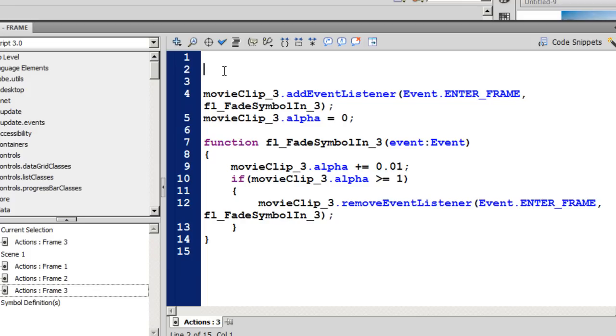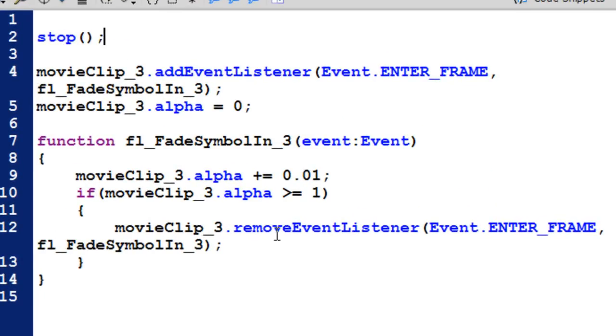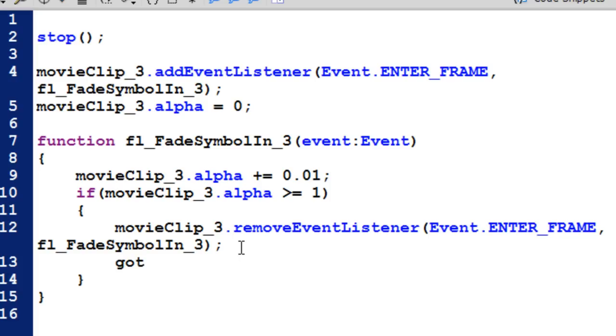So it's stop, parentheses semicolon. But for the third frame, I don't need to say next frame, I need to say go to and play the first frame.